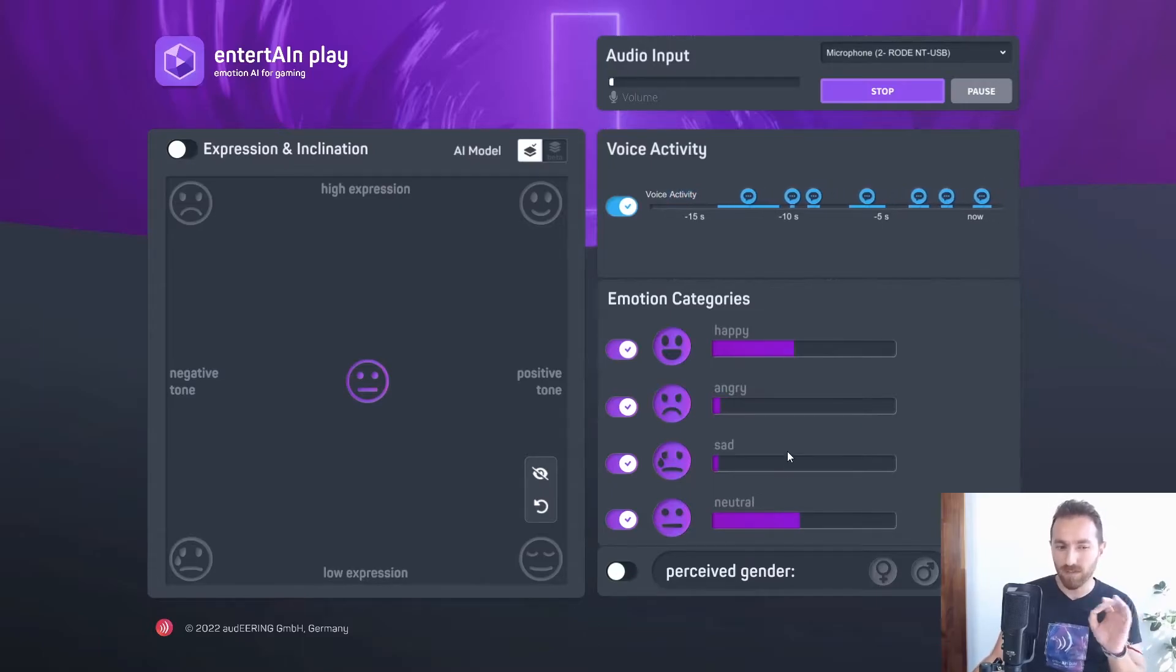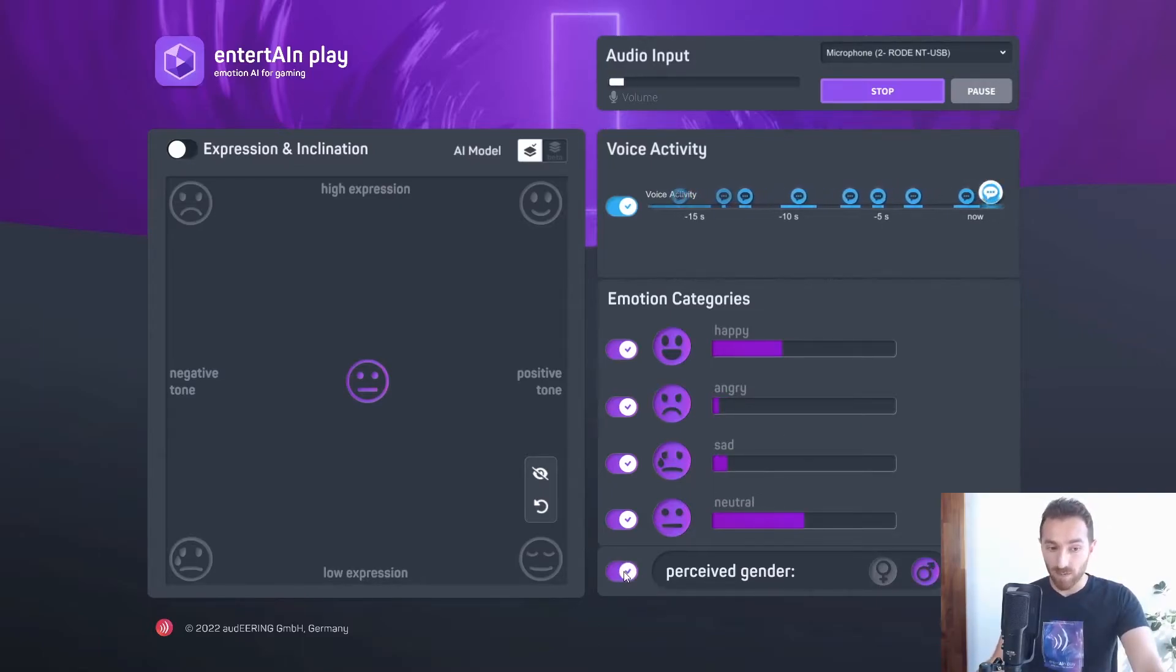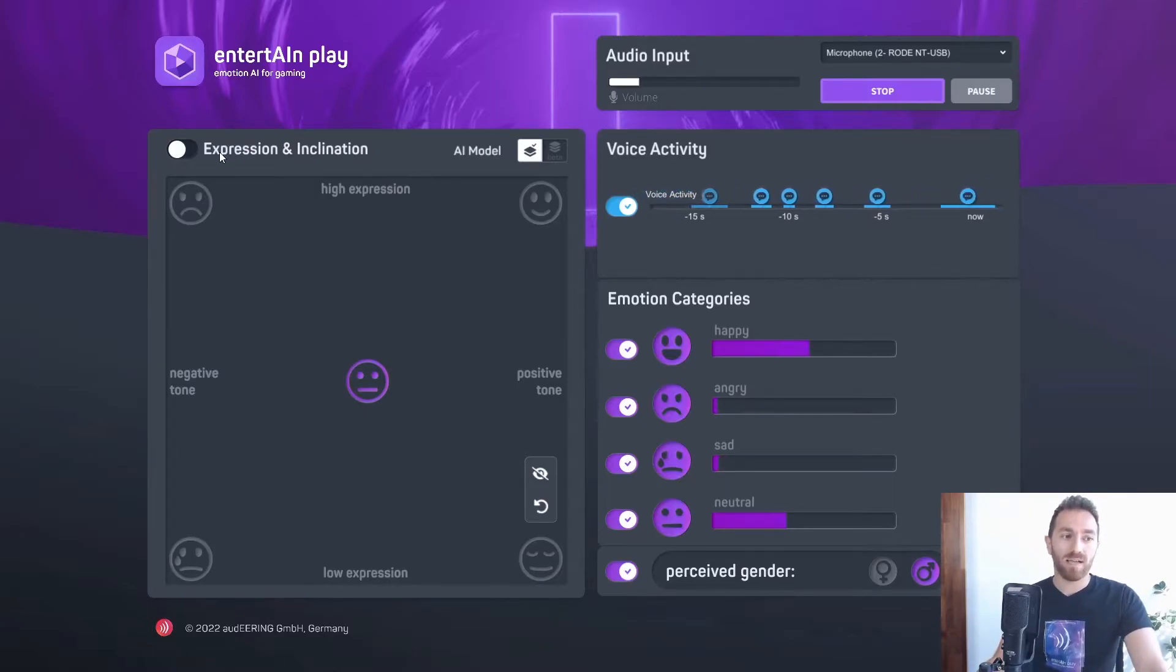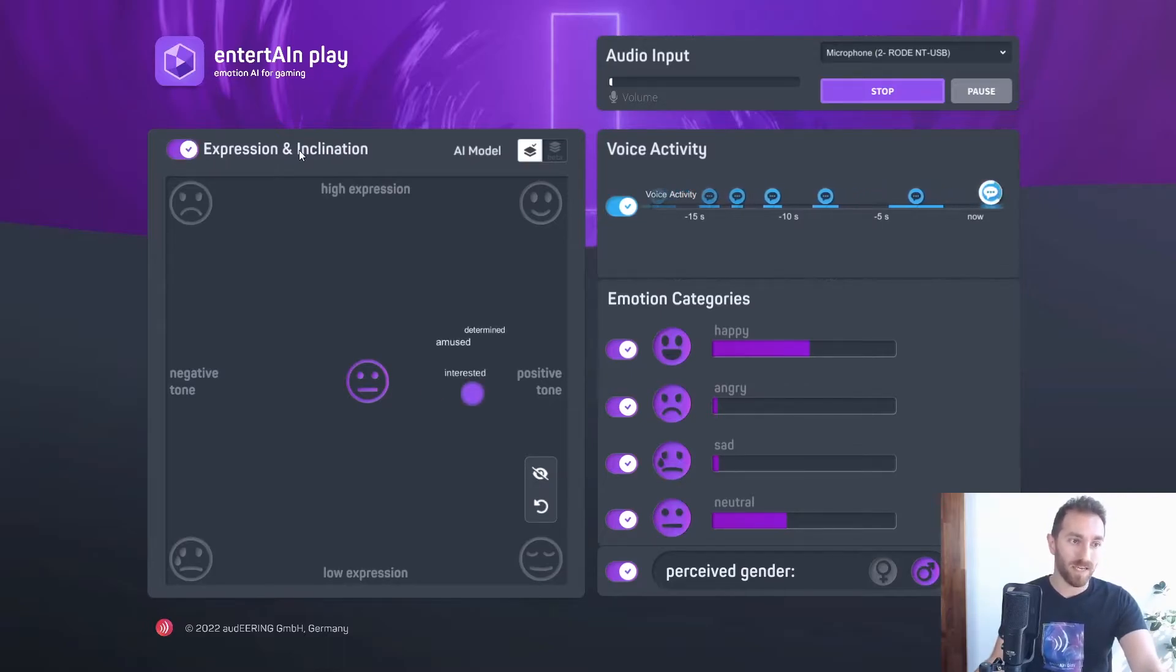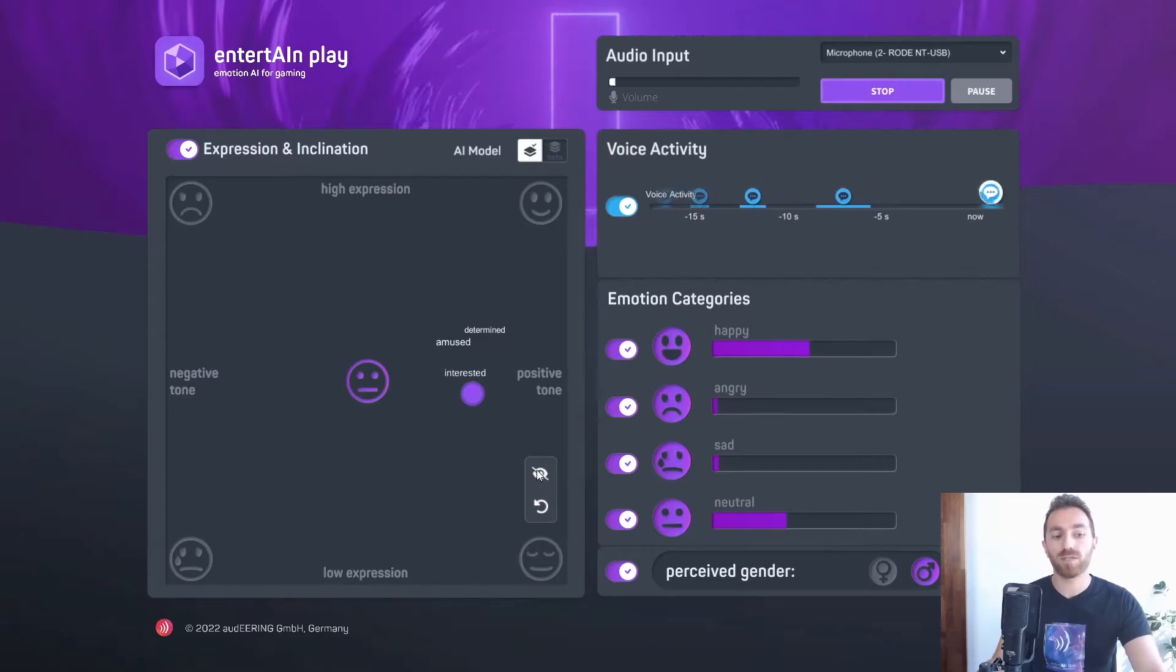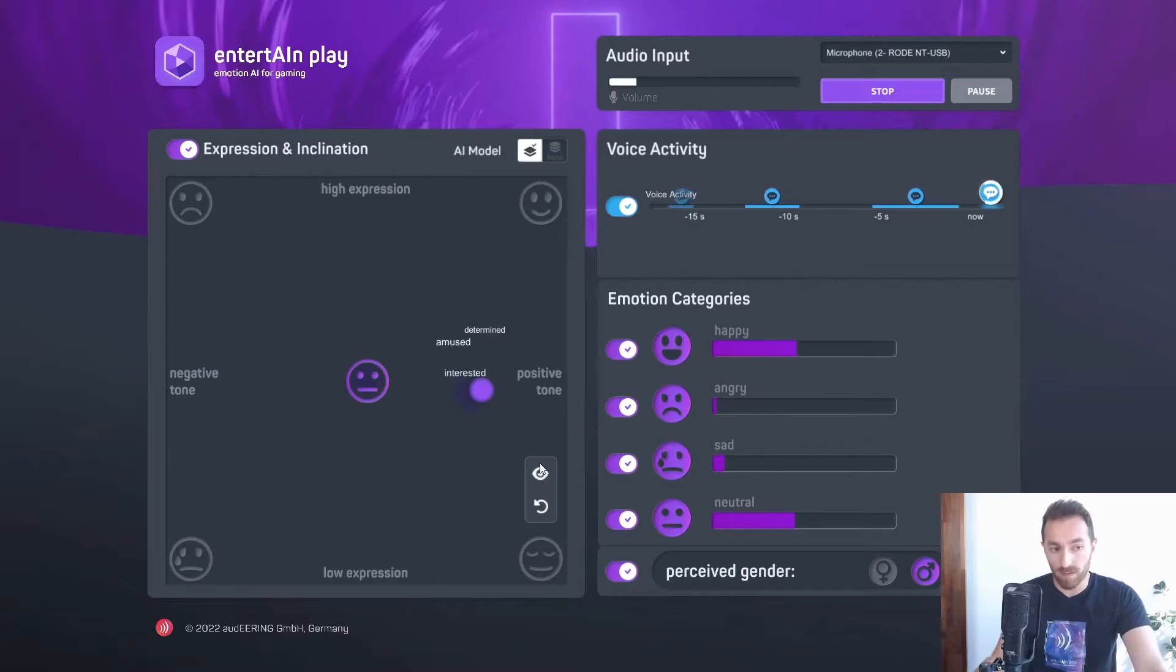The next one is the perceived gender. I am perceived as male. And most importantly, it is the expression and inclination. Here we have the emotion dimensions. That's another way to show the expressed emotions.